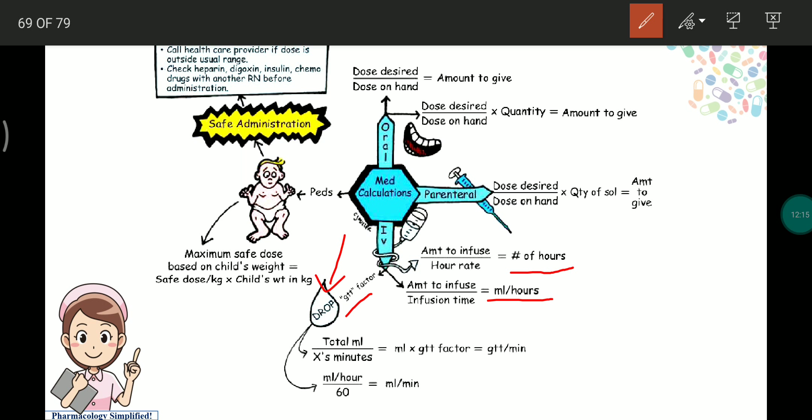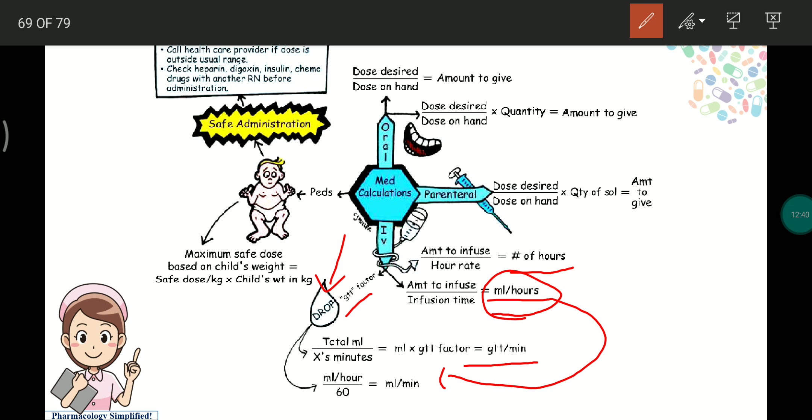The GTT factor refers to each drop from a saline bottle, denoted as GTT. Total mL divided by time in minutes equals GTT per minute. Alternatively, mL per hour divided by 60 gives mL per minute. Different formulas are used for pediatric IV infusion calculations.